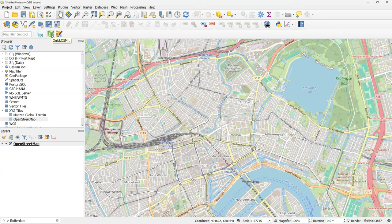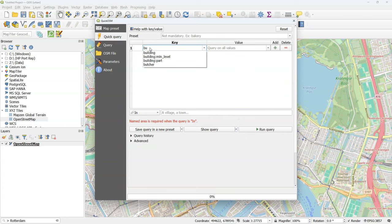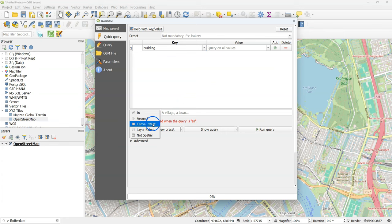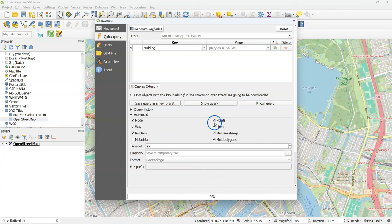Click this icon and in the Quick OSM dialog type for key building. Leave values as it is so it will search for all buildings in the canvas extent.